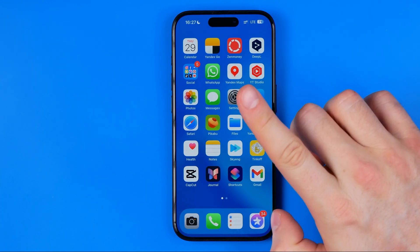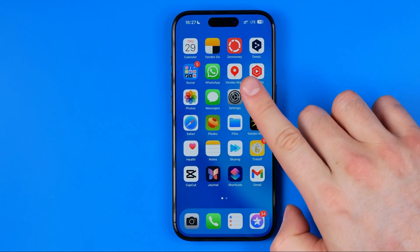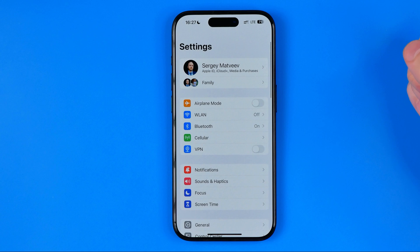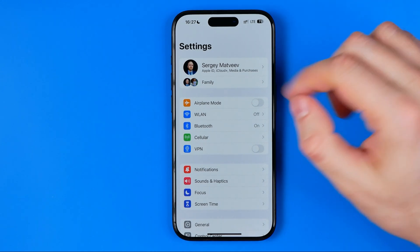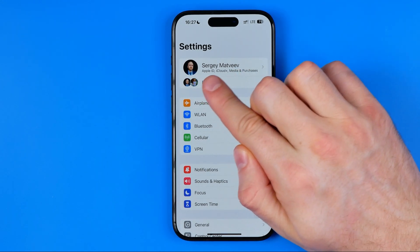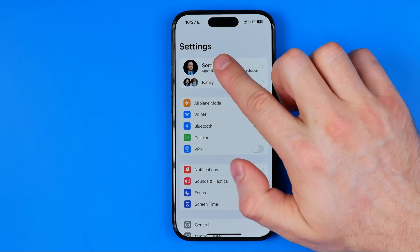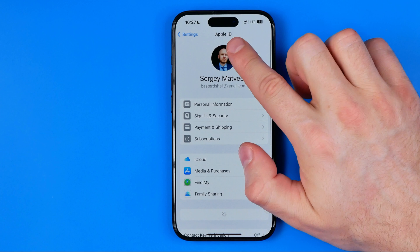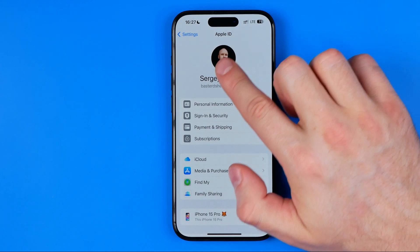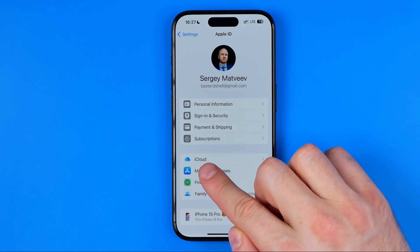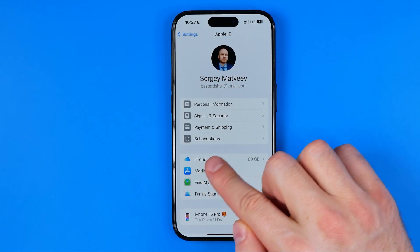Let's get started. First off we need to head over to Settings. After that, tap at the very top at your name to open up Apple ID. Midway down here we can easily find iCloud.